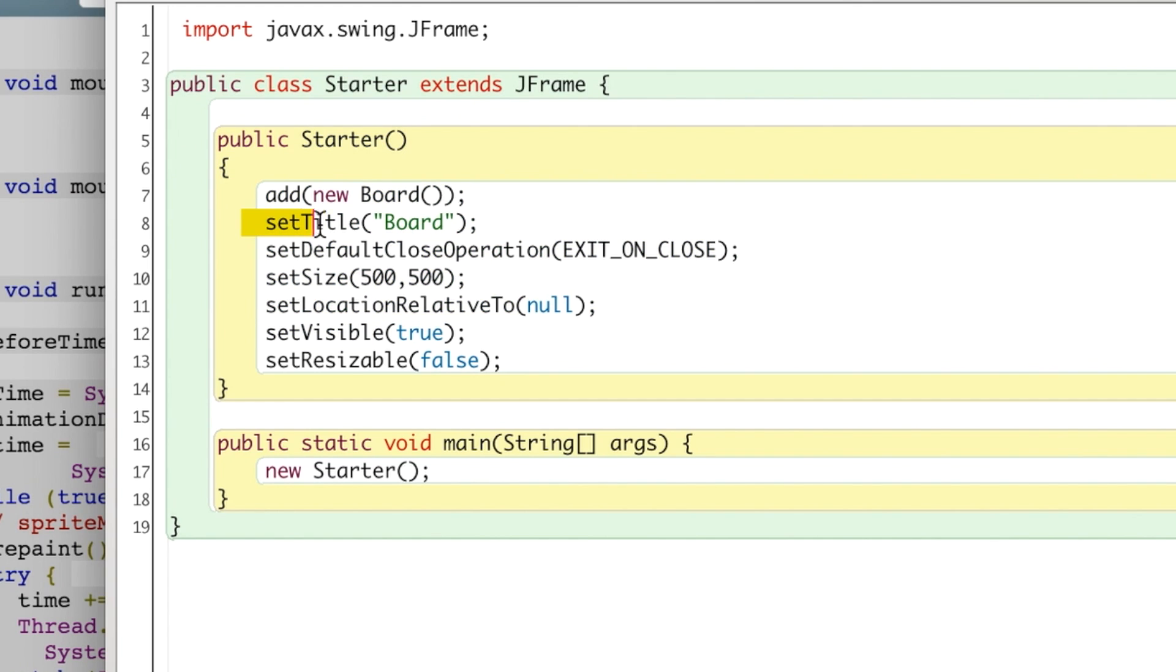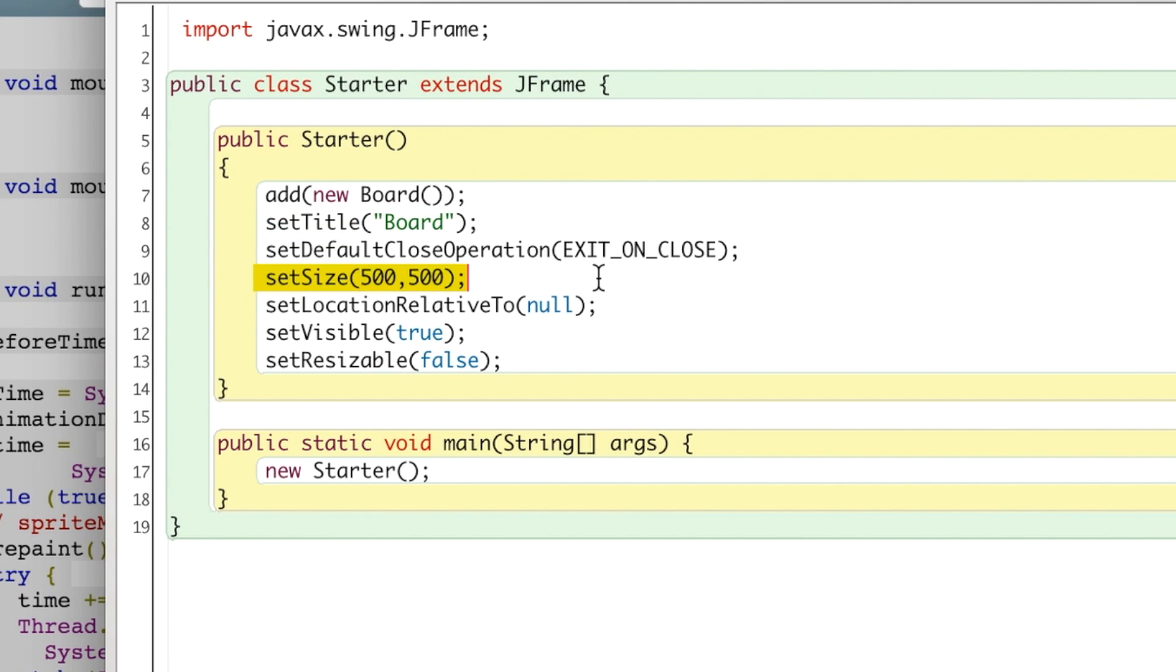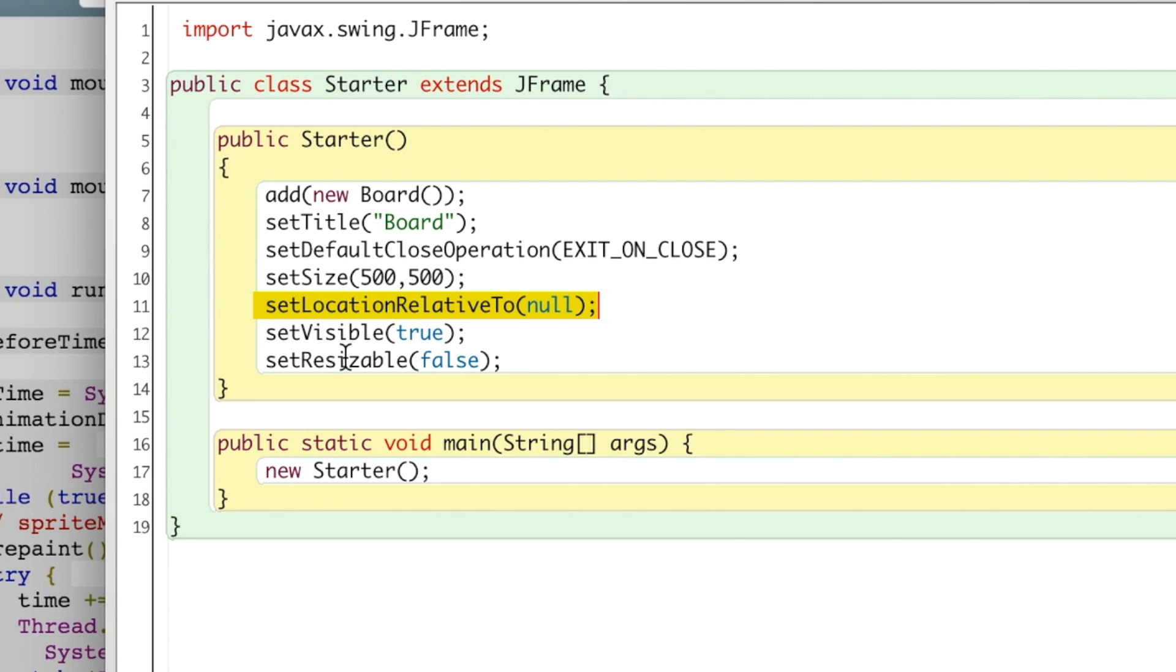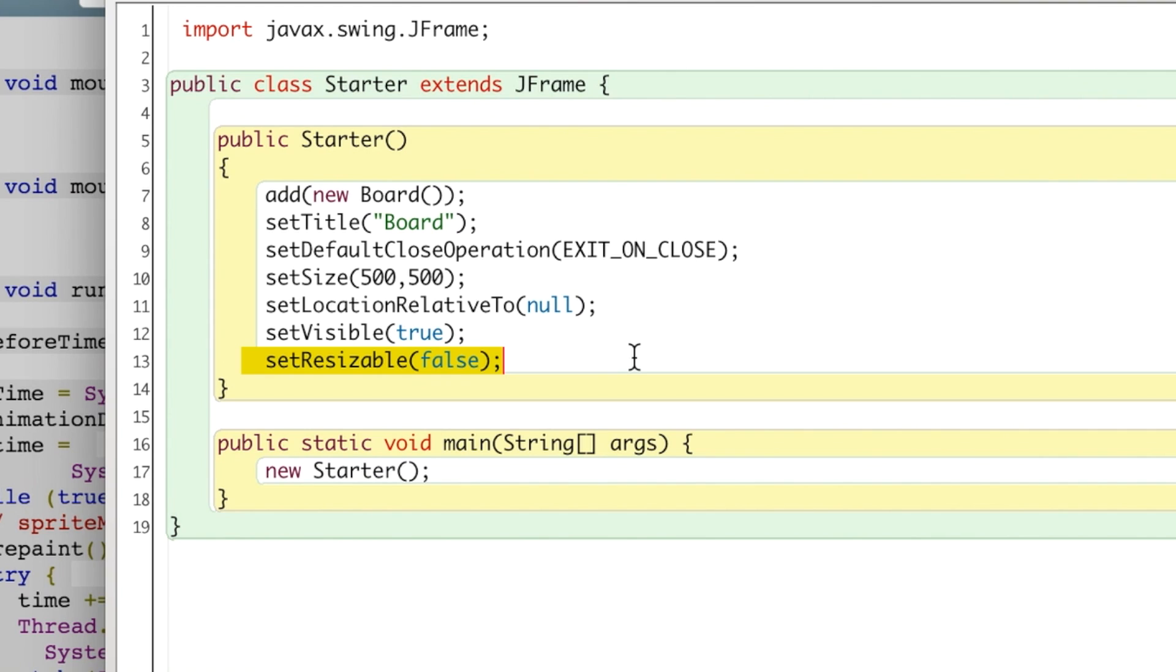We can give a title to it, we give a size to it and a location. There's other options for that, but I usually leave that null and set visible to true. And, you know, if you want it to be resizable you can. The key thing is here we create a new Board object and add that to our JFrame.